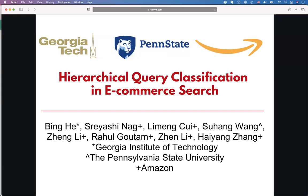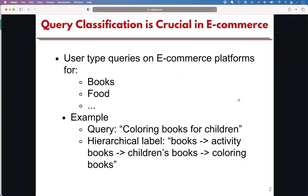Today, I'm happy to present our paper, Hierarchical Query Classification in eCommerce Search. Nowadays, in eCommerce platforms, query classification is a crucial task because we use these classification results to provide recommendations.